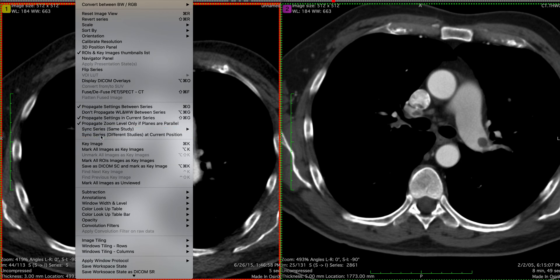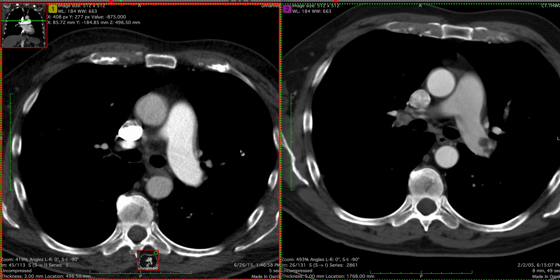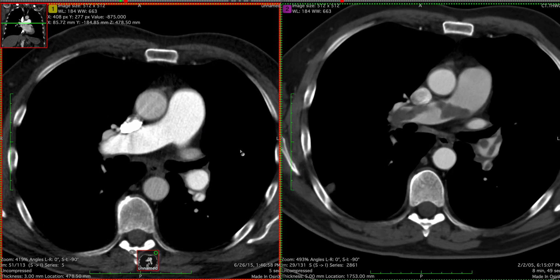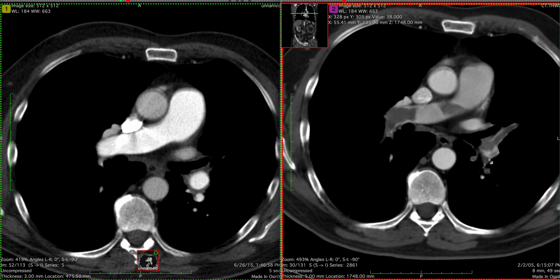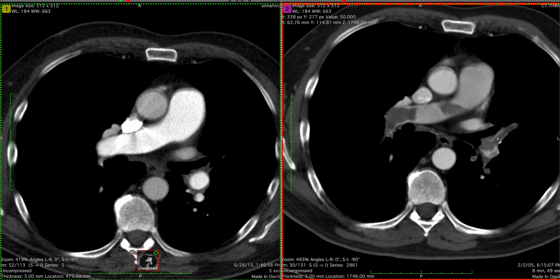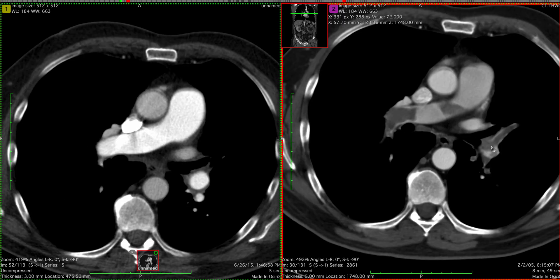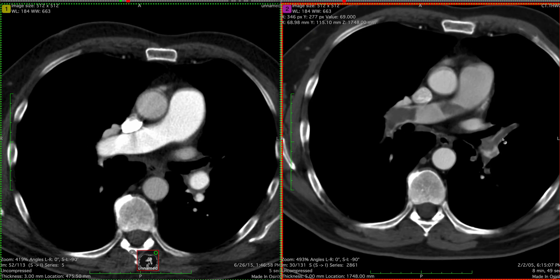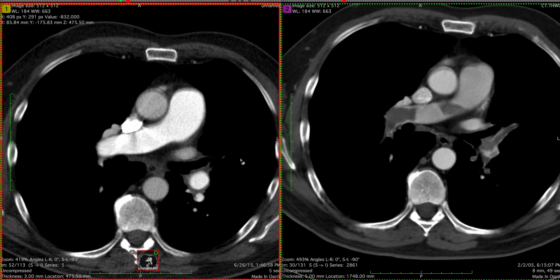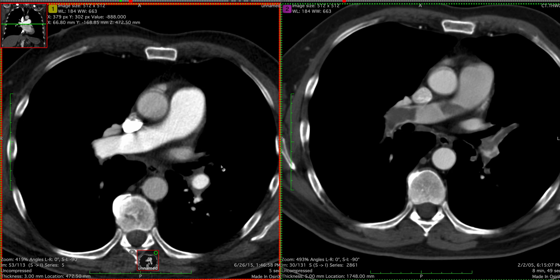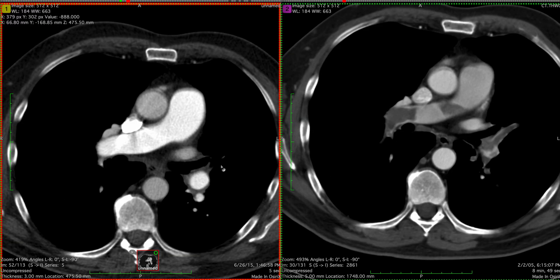We're going to sync these studies so we can scroll through together. Here's that branch which previously went to the lingula and was filled with pulmonary embolic debris — this is thrombus that obviously came from the lower extremities and extended into the pulmonary arteries. And now it's completely gone. That's not uncommon in the setting of this evolution of chronic thromboembolic disease.